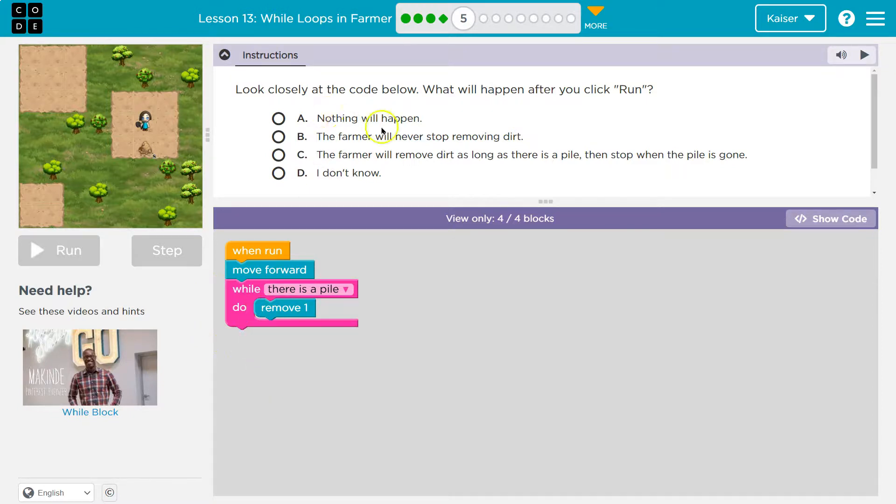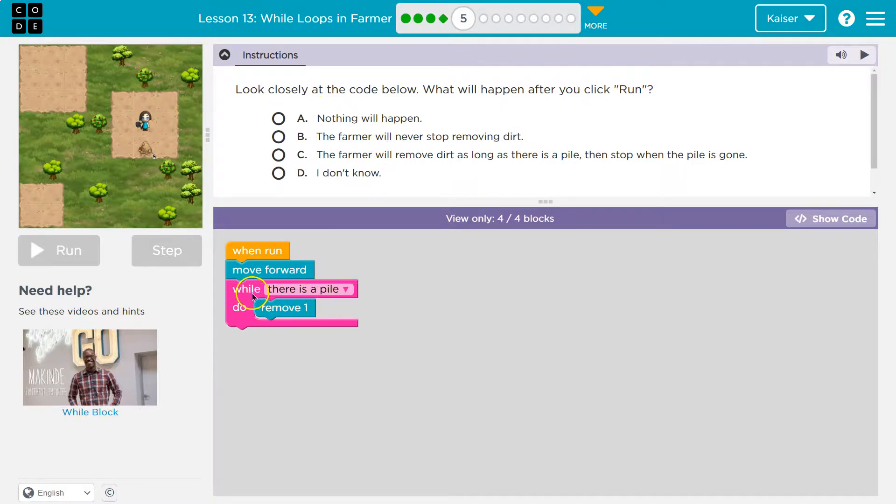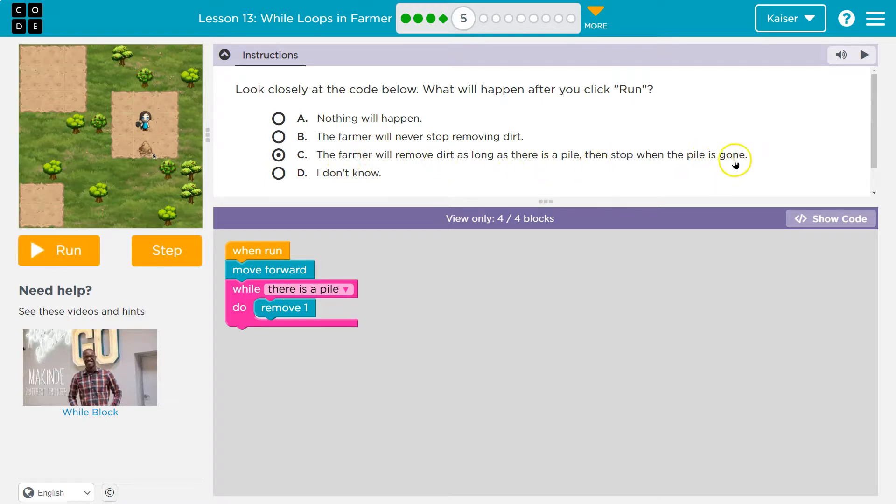So I bet. Nope, not nothing. The farmer will never stop removing. No, we're only going to do this as long as there's a pile of dirt. The farmer will remove dirt as long as there's a pile. Let's give that a shot.